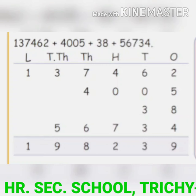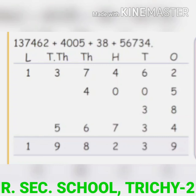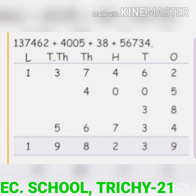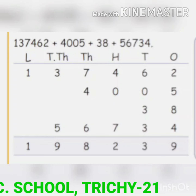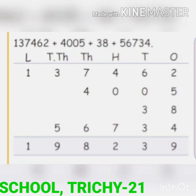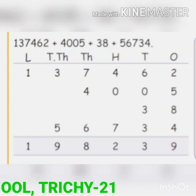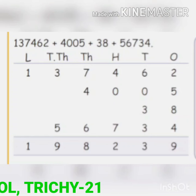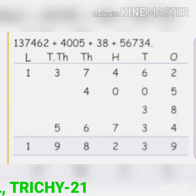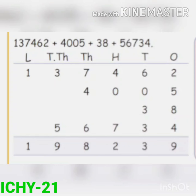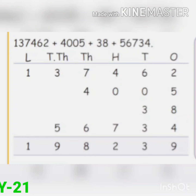Add the following numbers and write them down one by one. The first number is one lakh thirty seven thousand four hundred and sixty two. The second number is four thousand and five. The third number is thirty eight. The fourth number is fifty six thousand seven hundred and thirty four. The first number is a six-digit number, the second is four digits, the third is two digits, and the last is five digits.